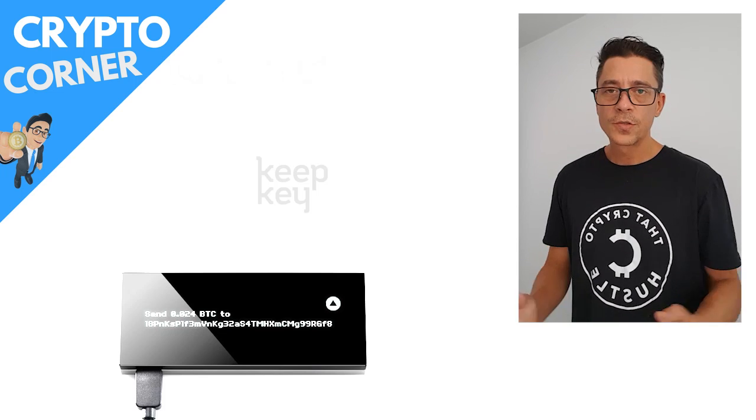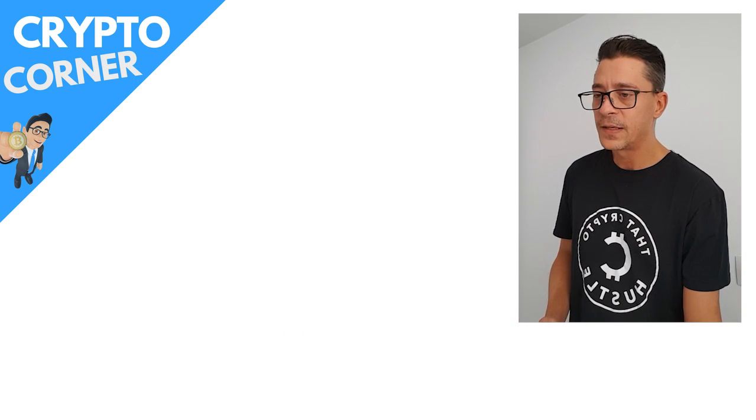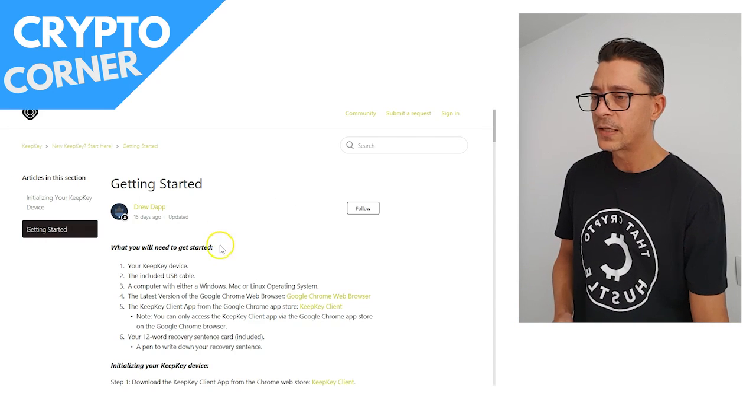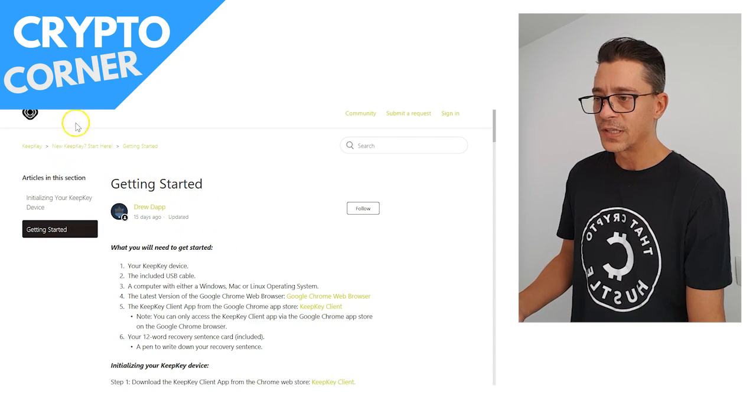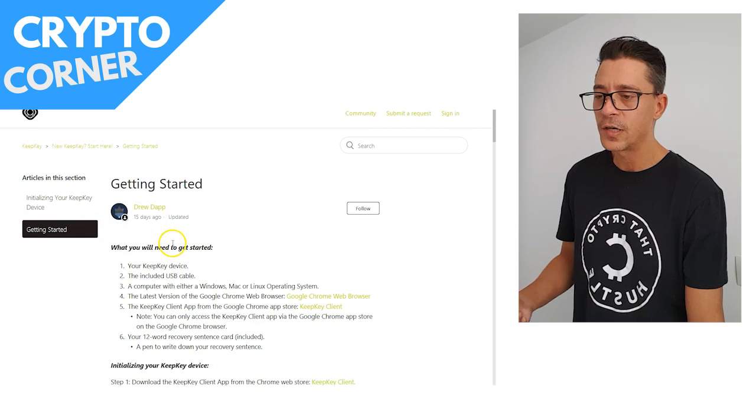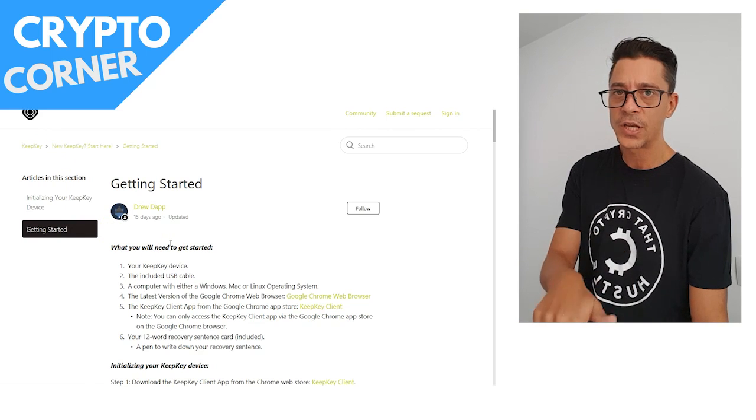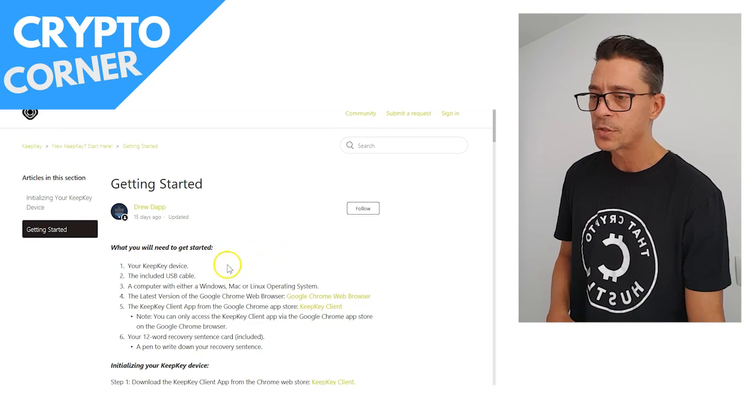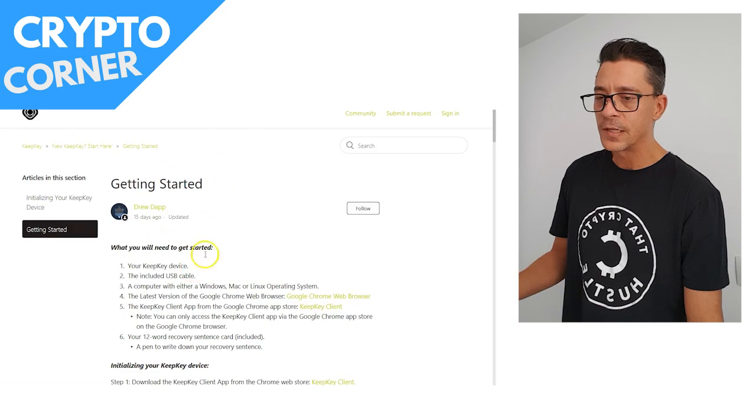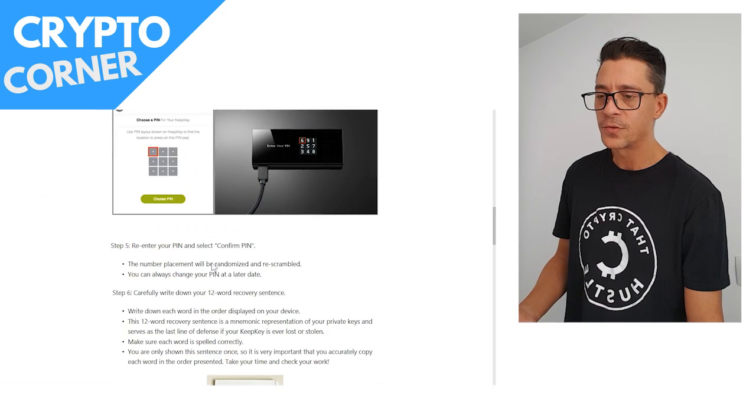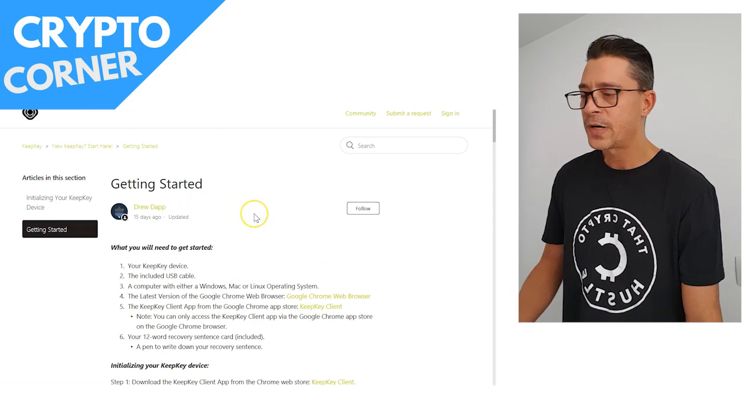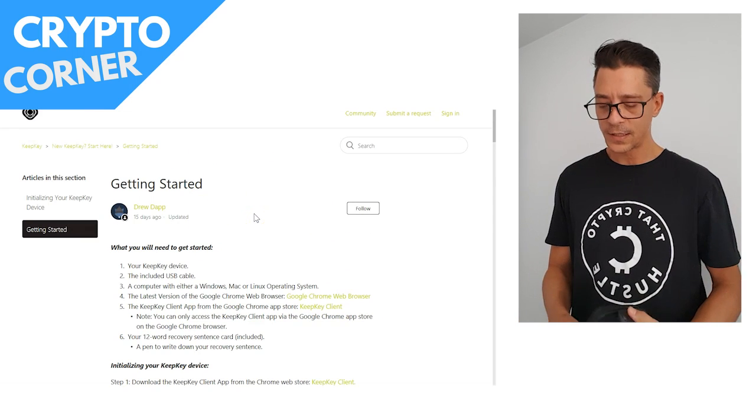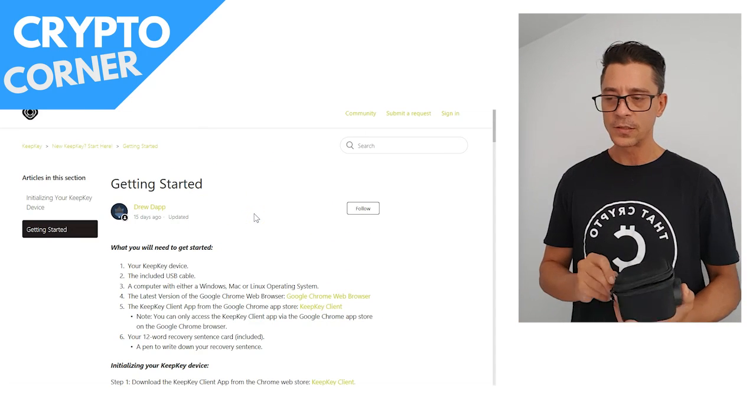Also, you can refer to the setup guide here if this is the first time you're setting it up—the Getting Started on the KeepKey official website. I'm going to have a link to that below the video, so make sure you check out the description below. This link will be there so you can also refer to this setup guide. So that's about it. Let's get started. Let's open the device and connect it to the computer.